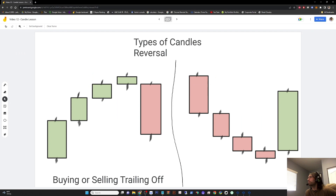Trailing off candles are losing buying or selling pressure so a reversal can come in. You can see buying pressure is very high, it's trailing off, and then slams down. Selling pressure is high, trails off, price slams up.